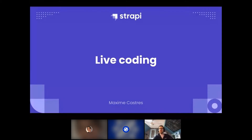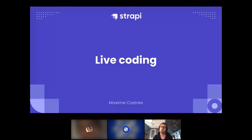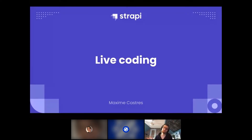Alright, enough talking — you should now understand what Strapi is. In this session, what we're going to do is create a Strapi project and build a web scraping application on top of it. Basically, we're going to create a Node.js scraper to fetch information from another website and implement it in our Strapi application.